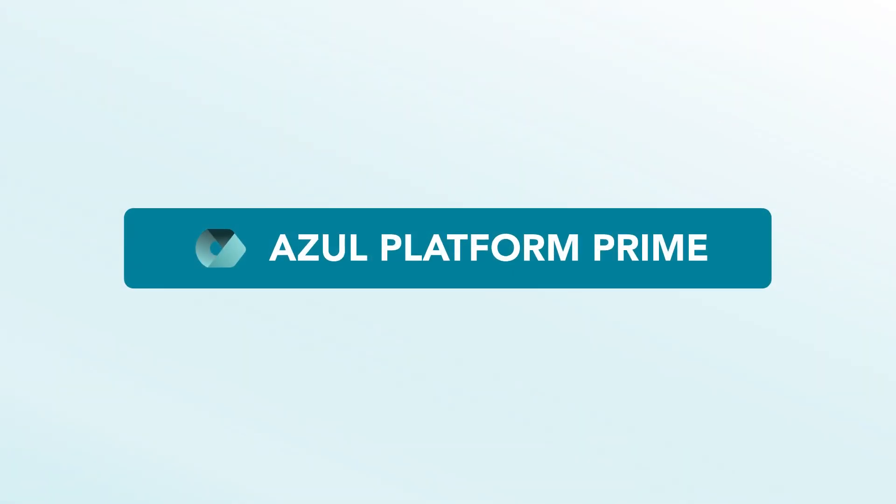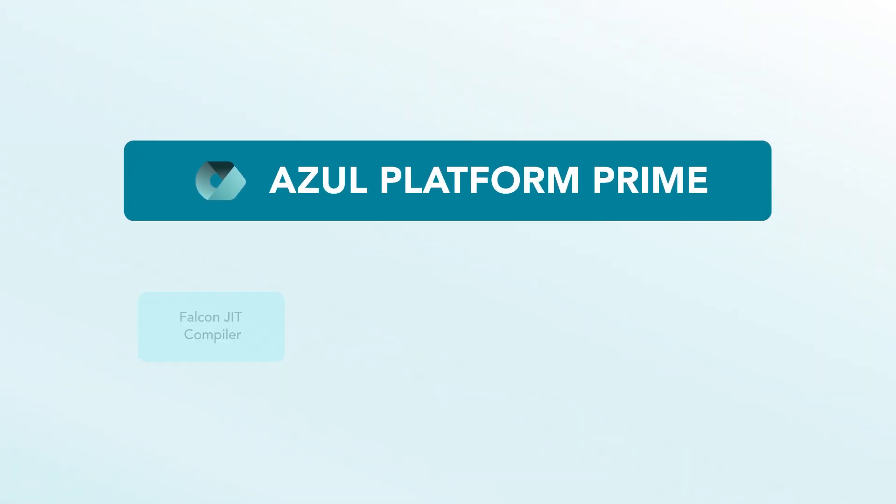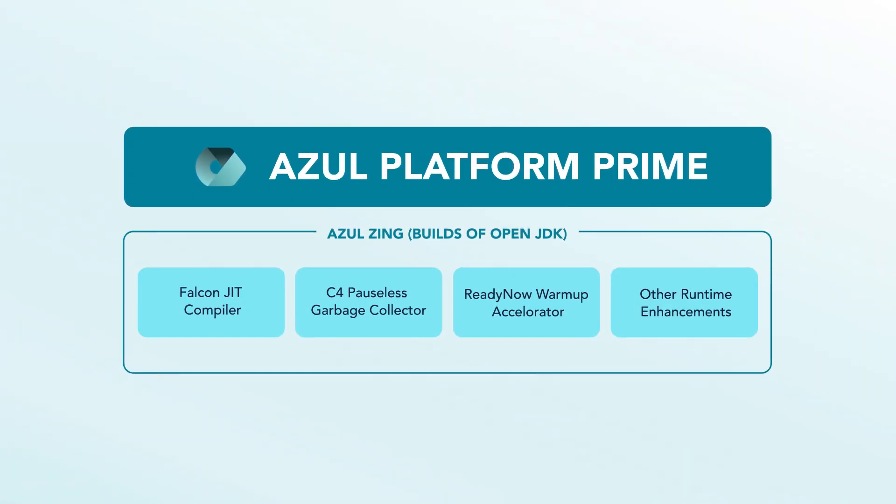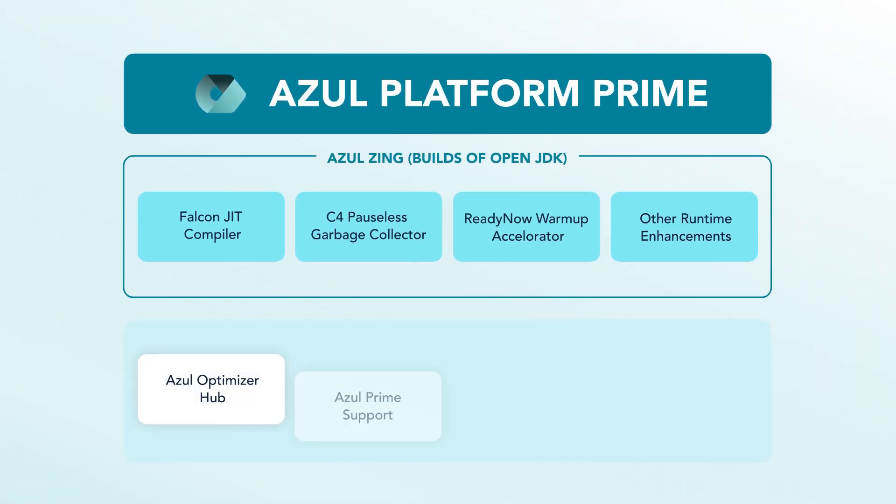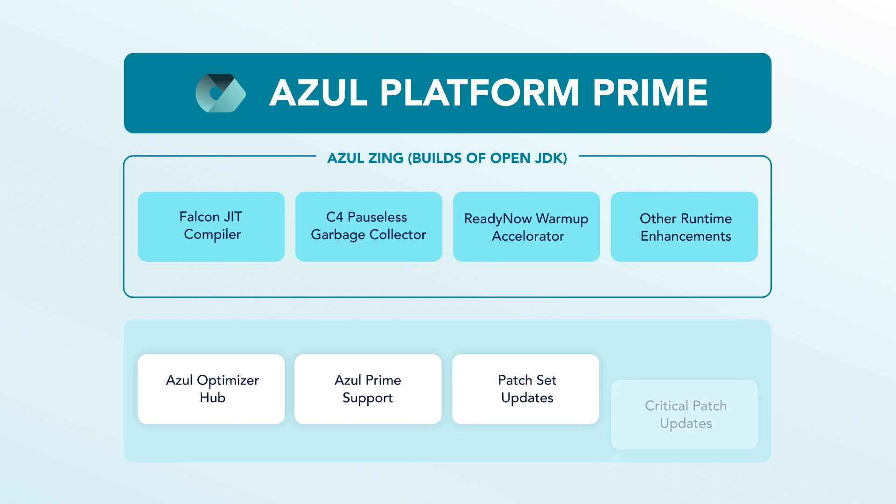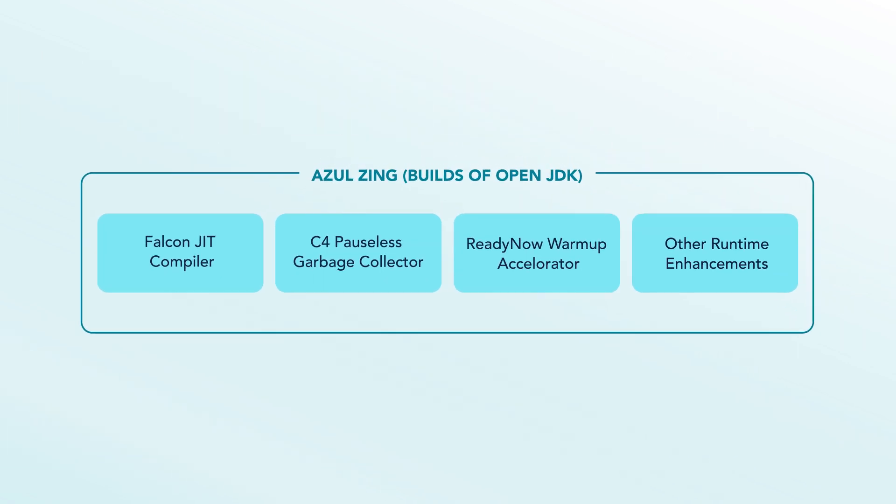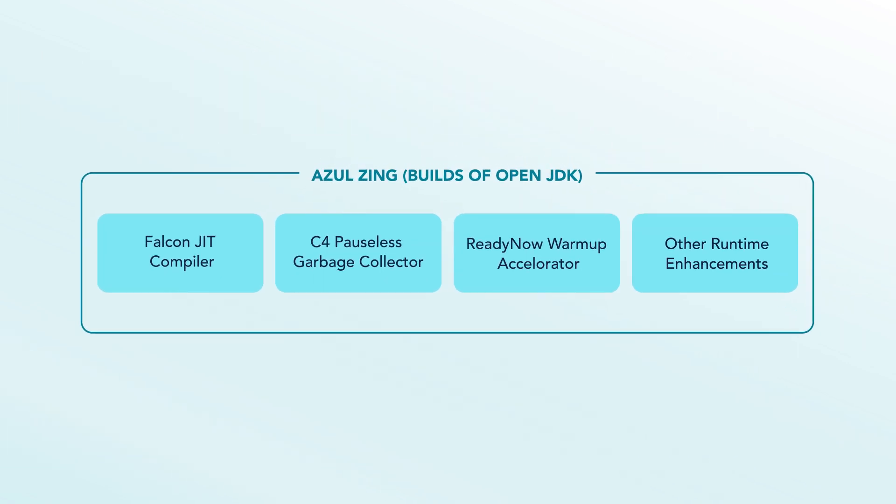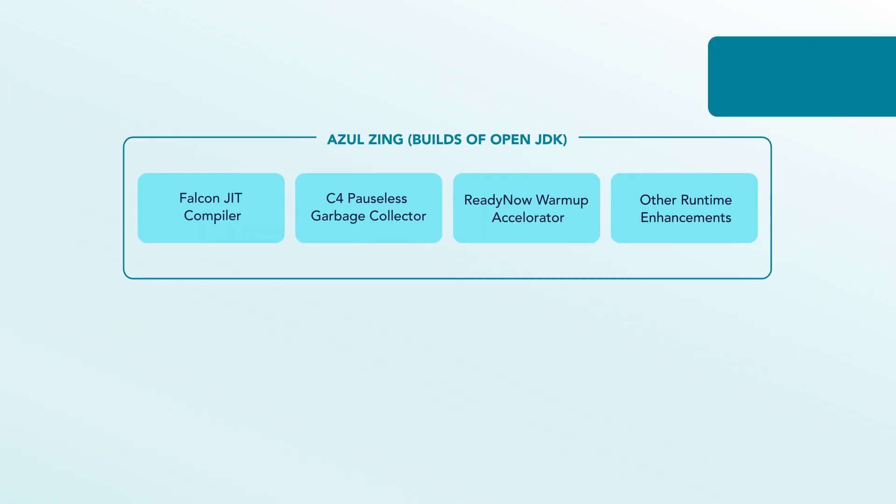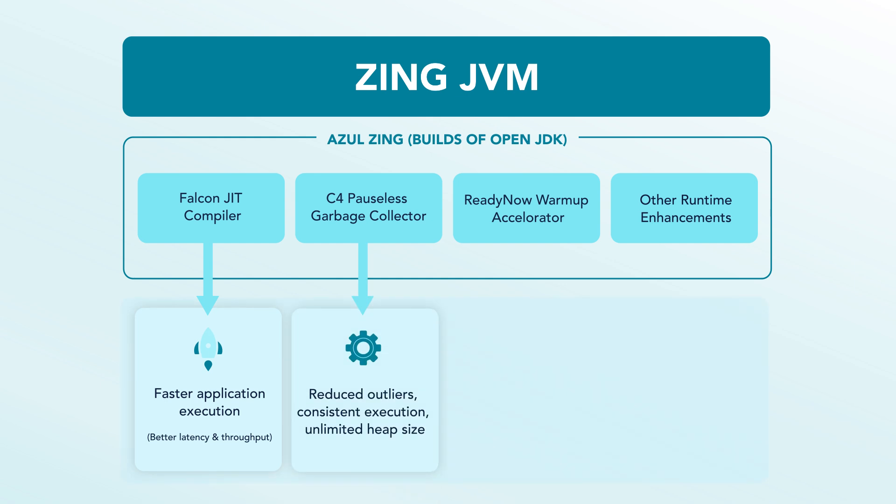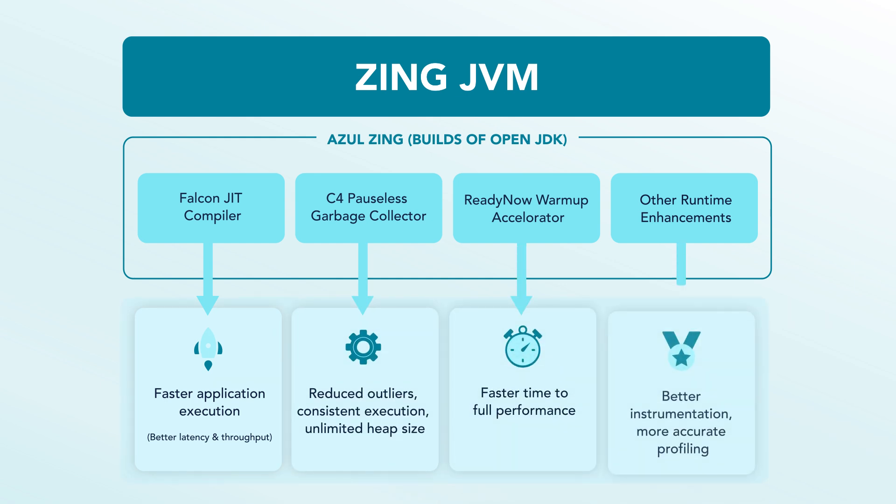Azul Platform Prime works by starting with OpenJDK and replacing key components with enhanced versions, delivering the best and most consistent performance at the lowest operating cost. Azul optimizes three main OpenJDK components.